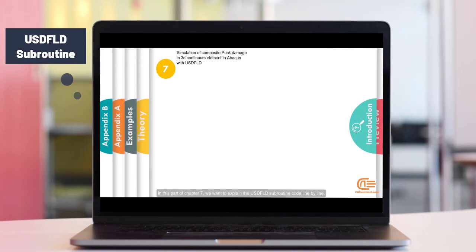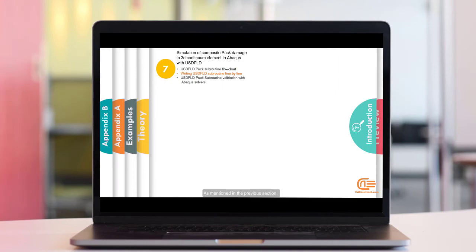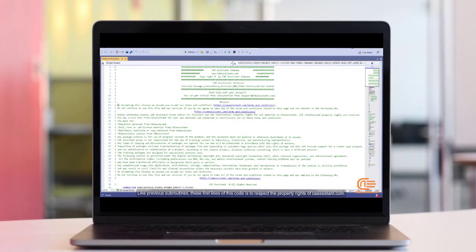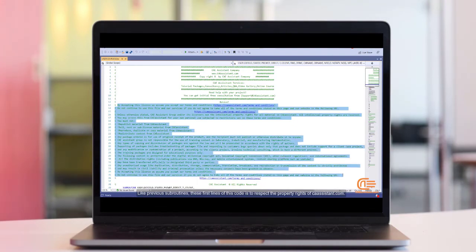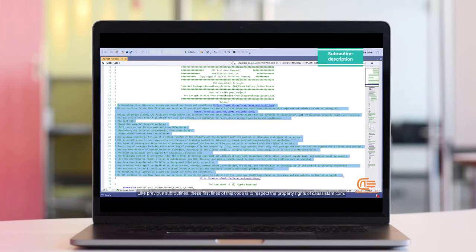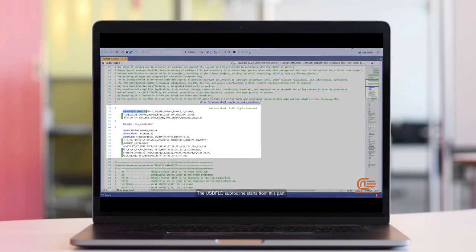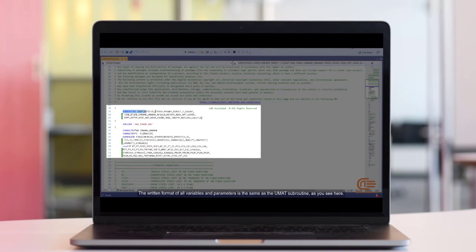In this part of Chapter 7, we want to explain the USDFLD subroutine code line by line. As mentioned in the previous section, like the UMAT subroutine, this subroutine is used in the Abacus standard solver. Like previous subroutines, these first lines of this code is to respect the property rights of CAEassistant.com. The USDFLD subroutine starts from this part. In this subroutine, the written format of all variables and parameters is the same as the UMAT subroutine as you see here.